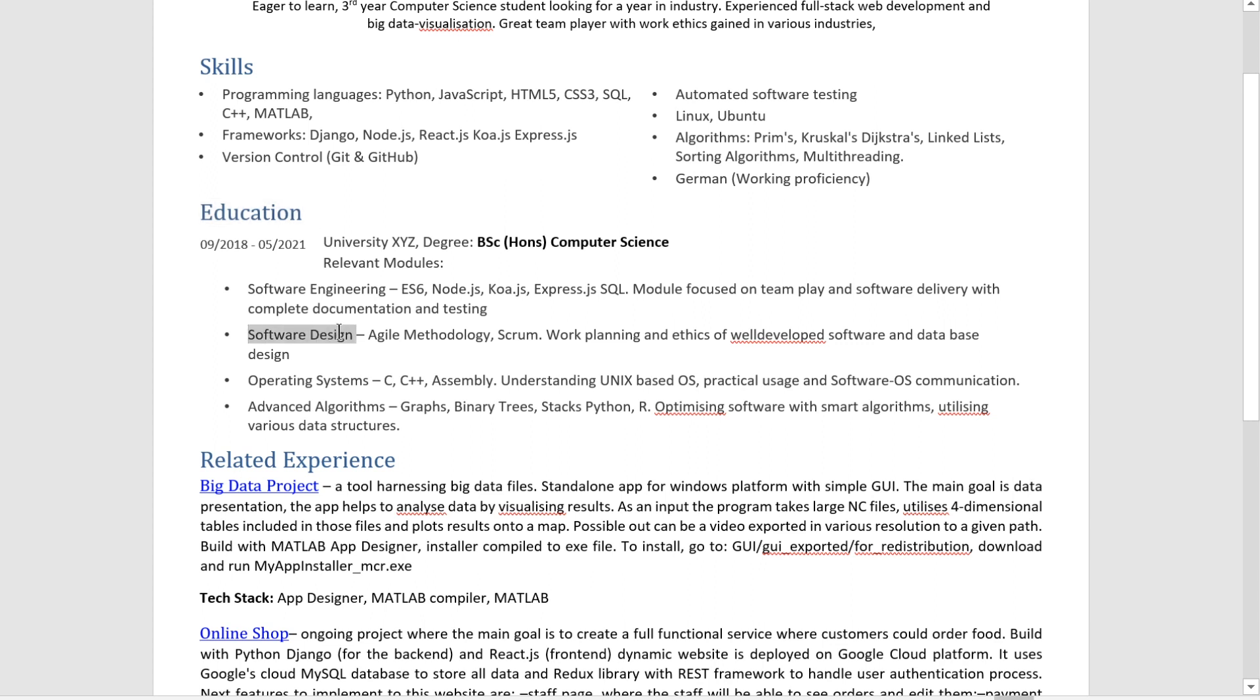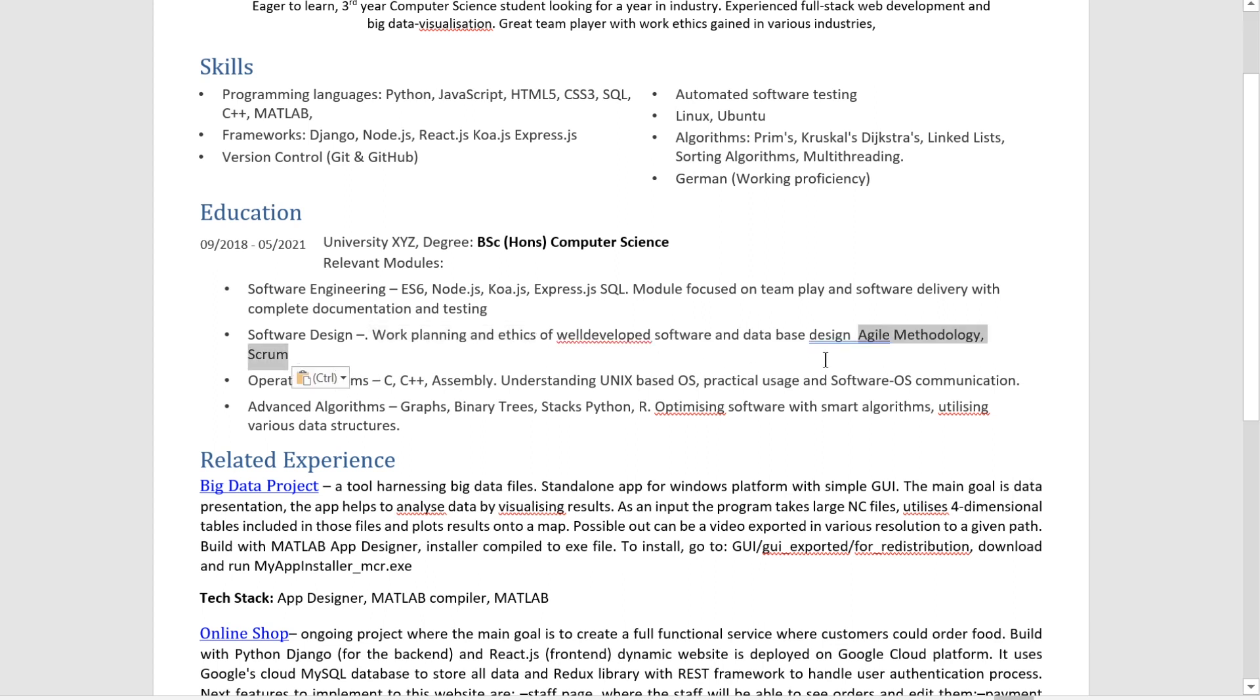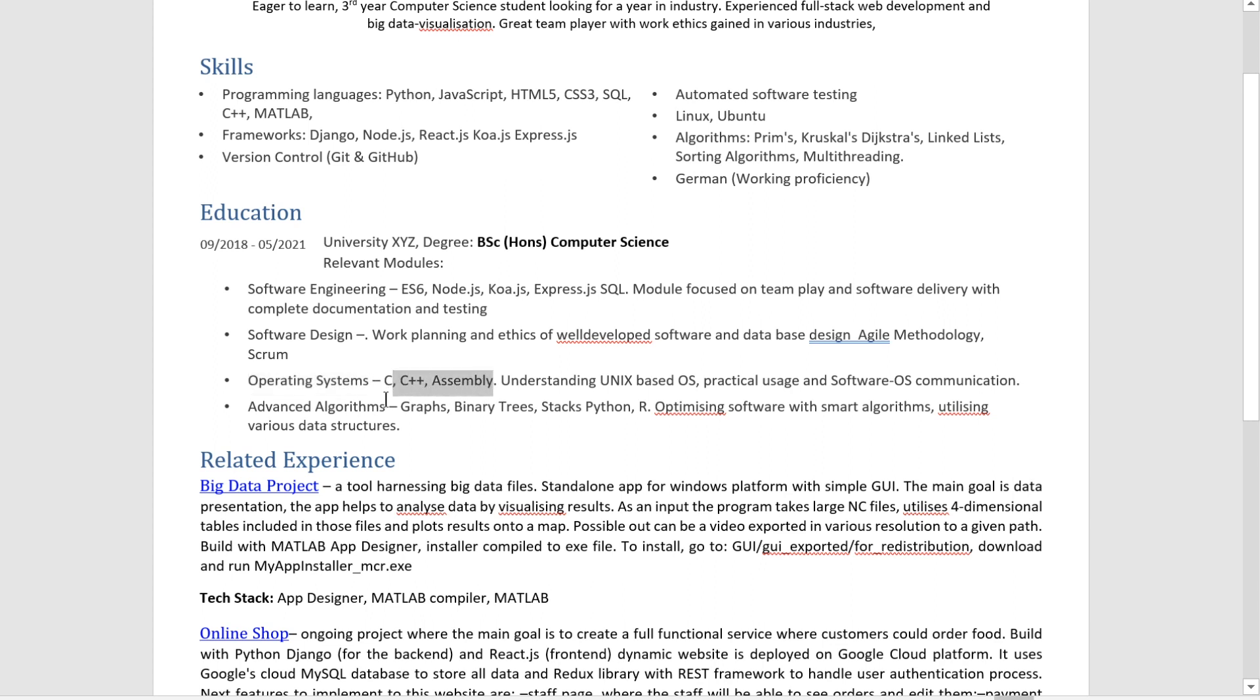Another thing that is mislabeled is an education section right over here. So start by looking at software design. First thing here is agile methodology, Scrum. These things were part of your education and maybe part of this module. But this goes, you know, at the end, maybe or maybe even not. This is also way too basic of a skill to actually put that into a resume. Next thing is operating systems. C, C++ assembly. None of this is operating system.